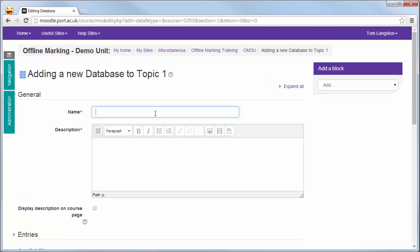Everything in red must be completed, so I'm going to give this a name as well as fill in the description box below that.